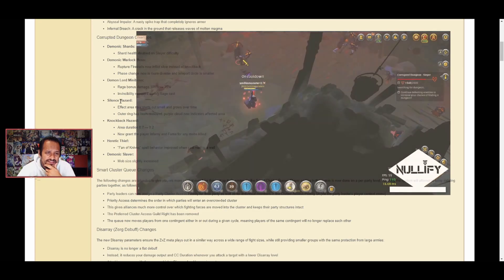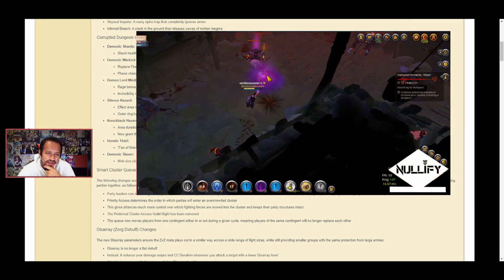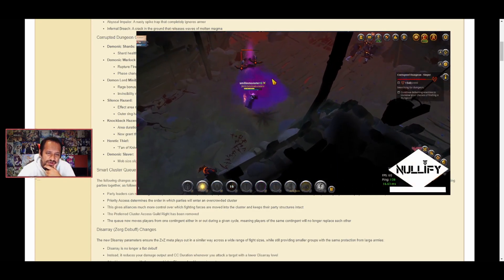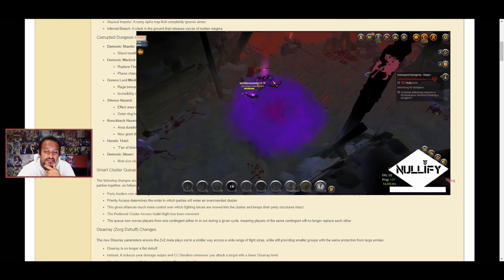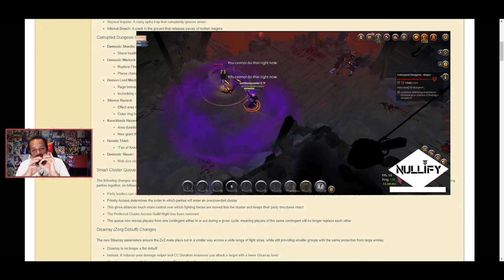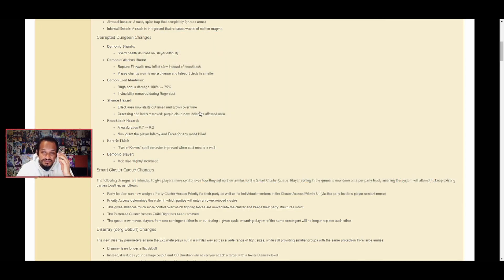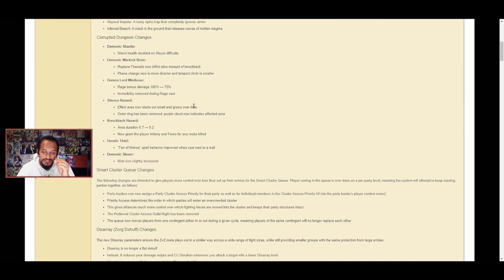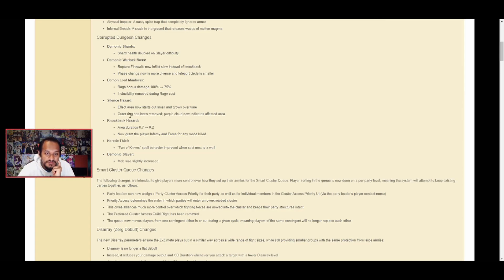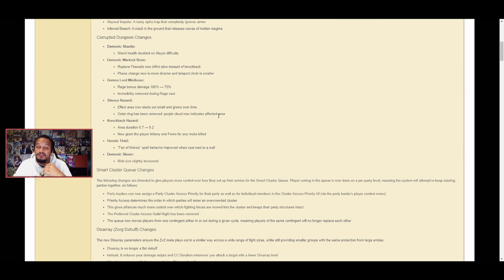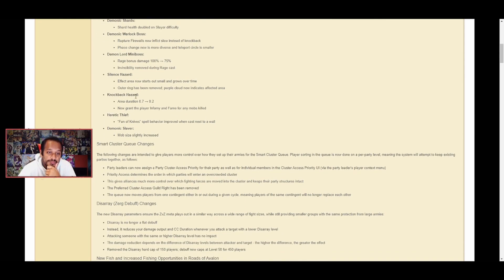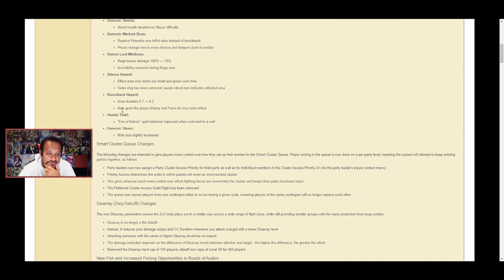Silence hazard effect area now starts out small and grows over time. This is an interesting change. When I was testing it yesterday, it starts as a small circle and then slowly grows over time. It's roughly the same duration as before but just starts in the middle now and grows outwards. The outer ring has been removed and purple cloud now indicates the area of effect. If you're not standing in the purple cloud you don't get silenced, but when it grows and you step into it, you get silenced.